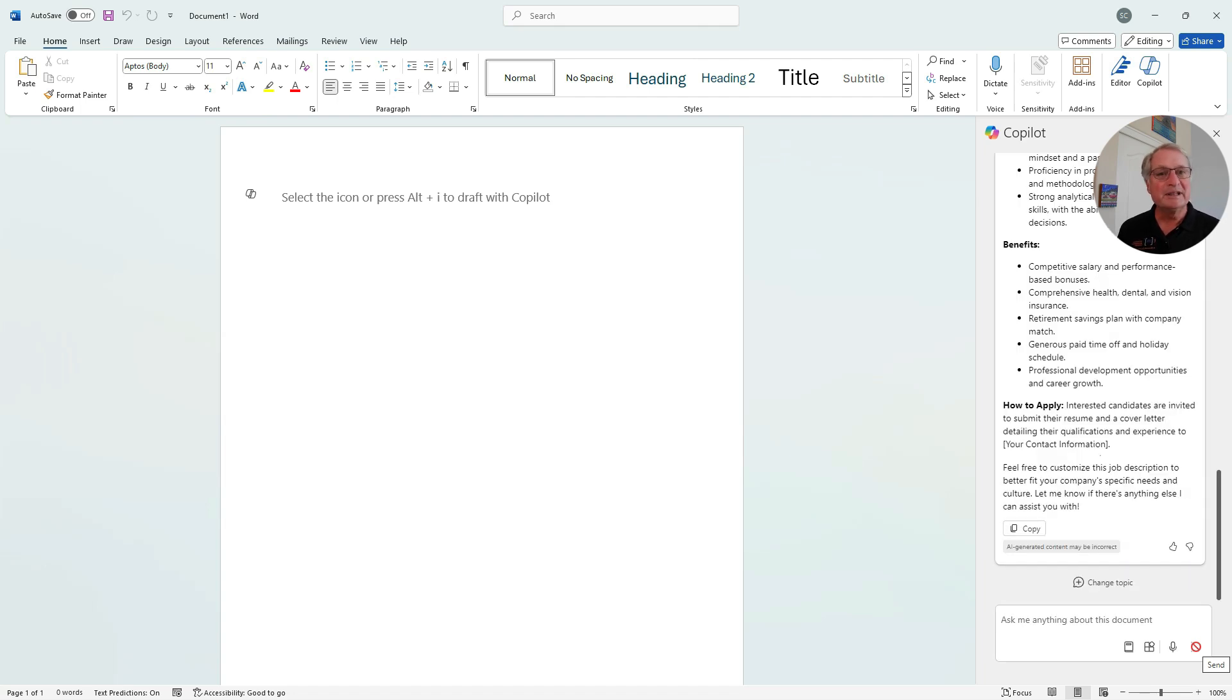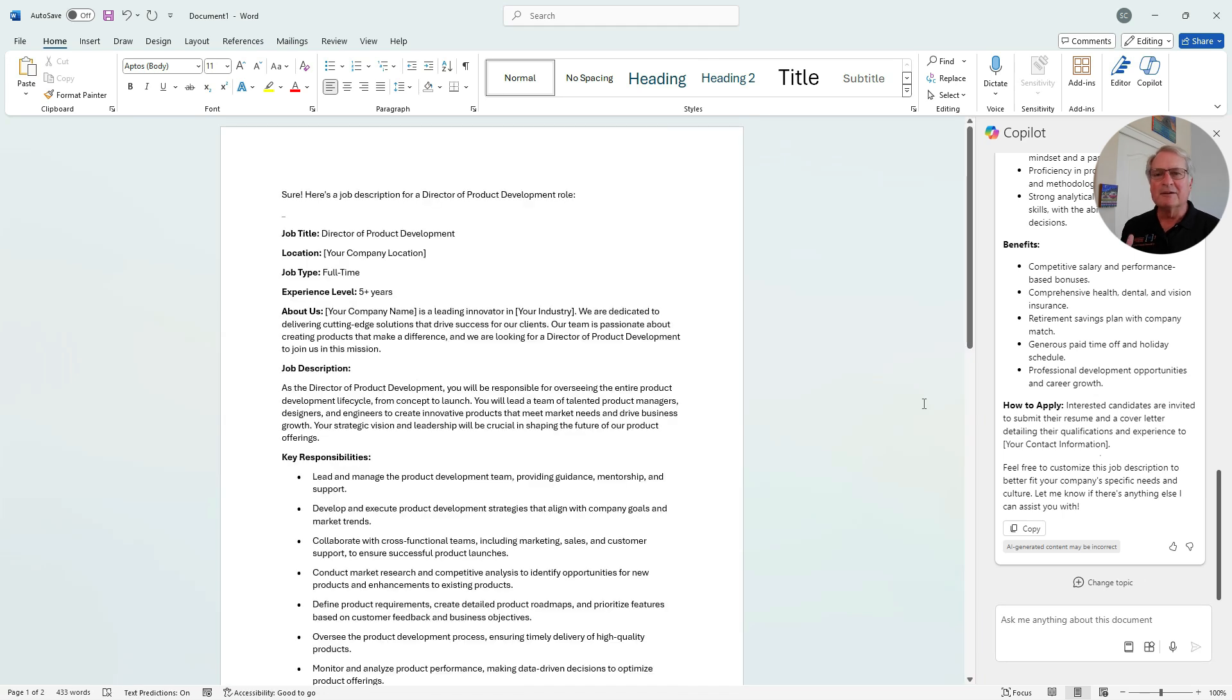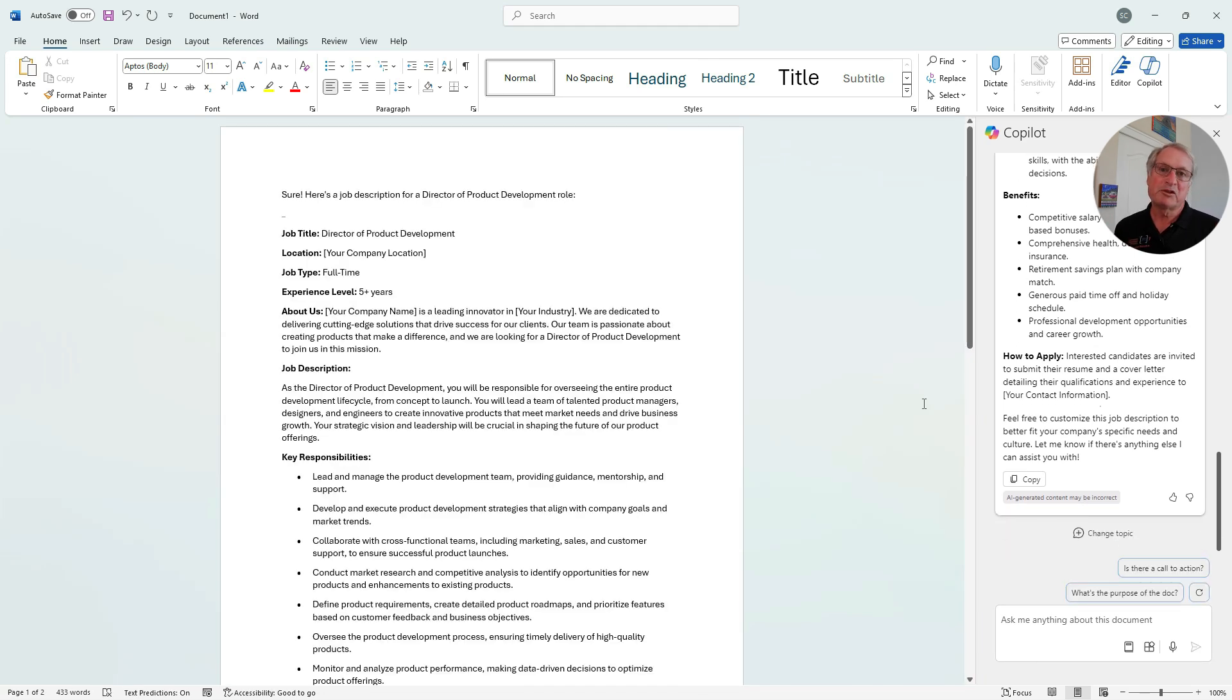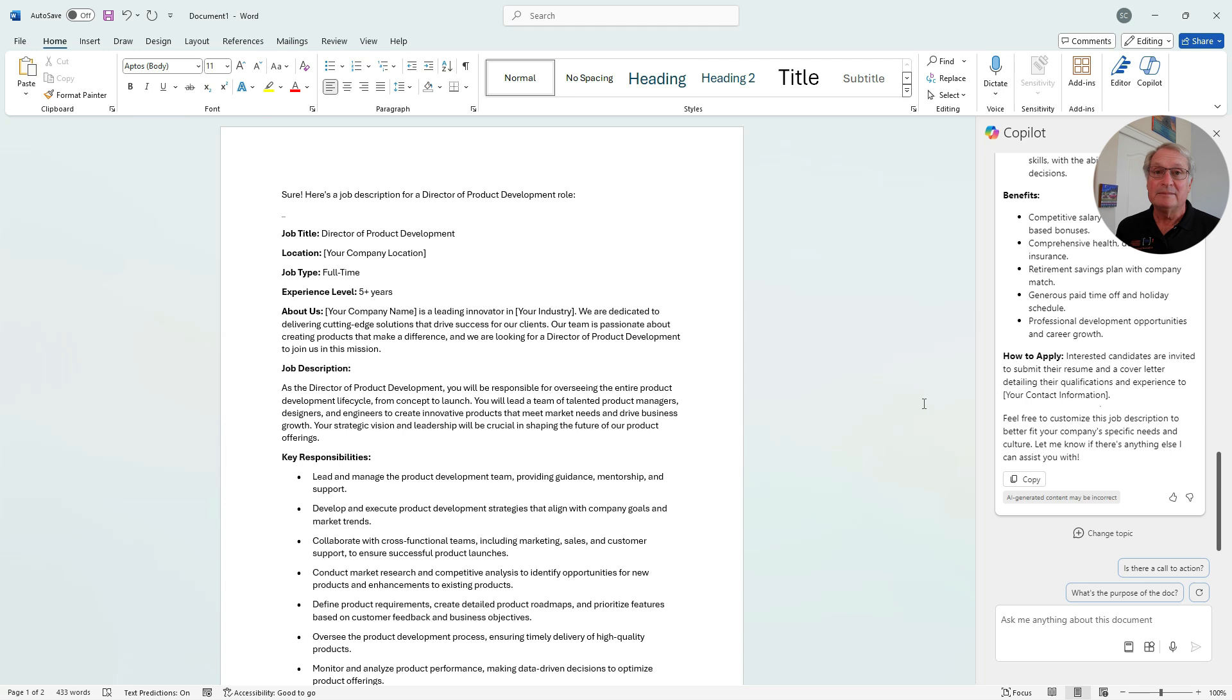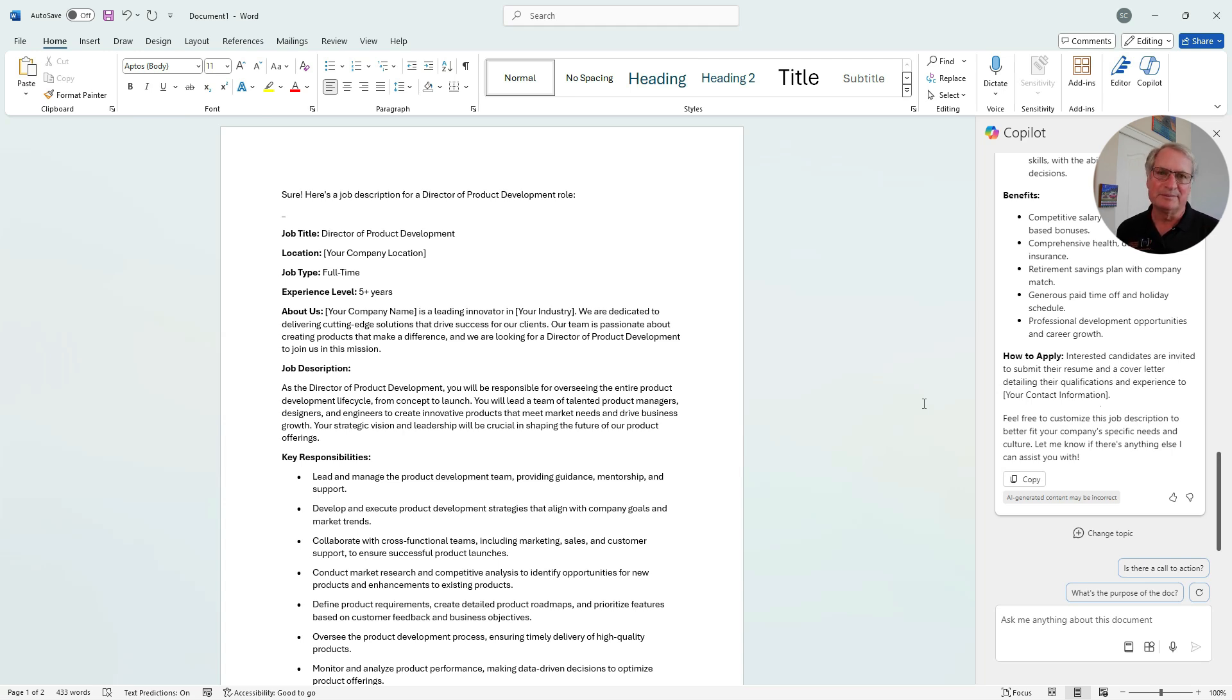So Copilot has put together a job description. Let's copy it into Word. And here I've got a nice job description to start with. I want to take this one. I'm going to edit it to meet my needs. But this gives me a really good idea of how to start a job description.